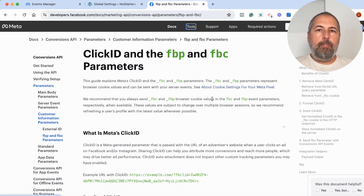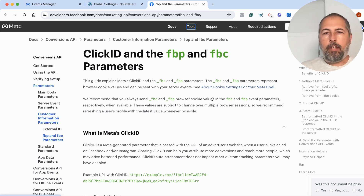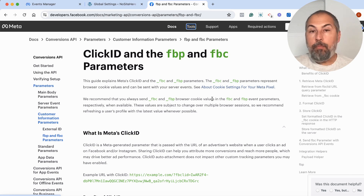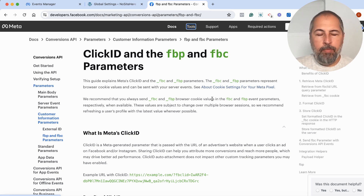On some devices, Meta cannot add such values. And for privacy reasons, they cannot use them all the time.